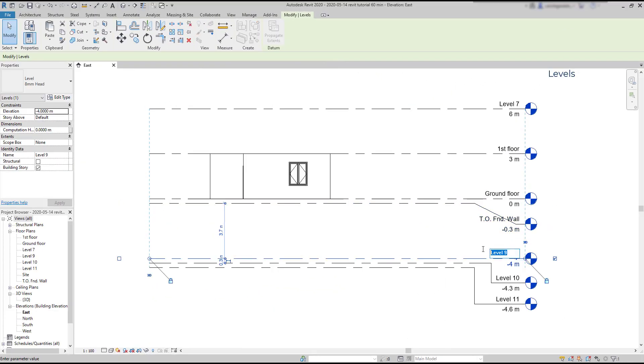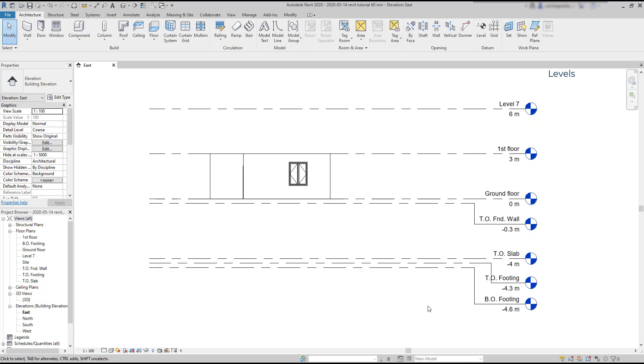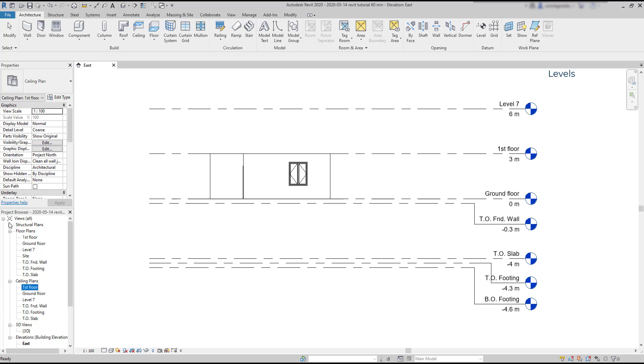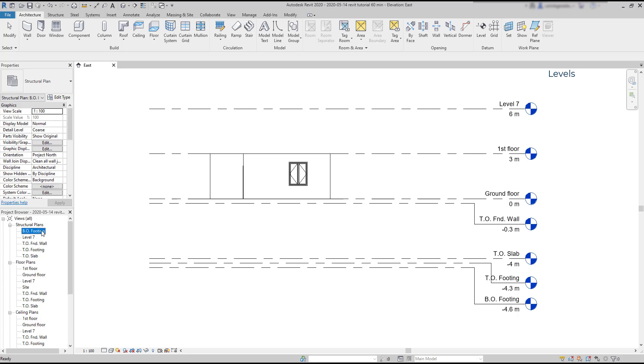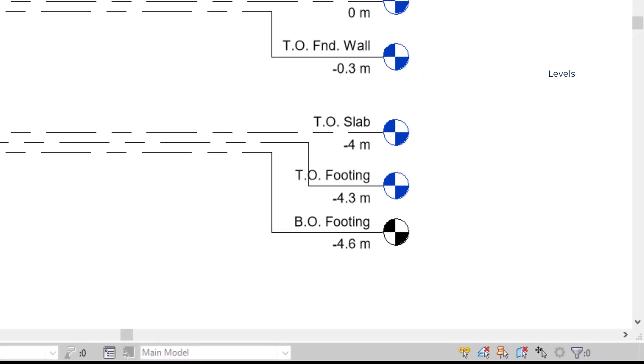Then I rename all the levels. I just need to click on its name to change it. And for the last one, the base of foundations, I don't need any plan views. So I'm going to delete the view on floor plans, on ceiling plans, and also there is one here on structural plans. Do you see, when all the views are deleted, the color changes to black.